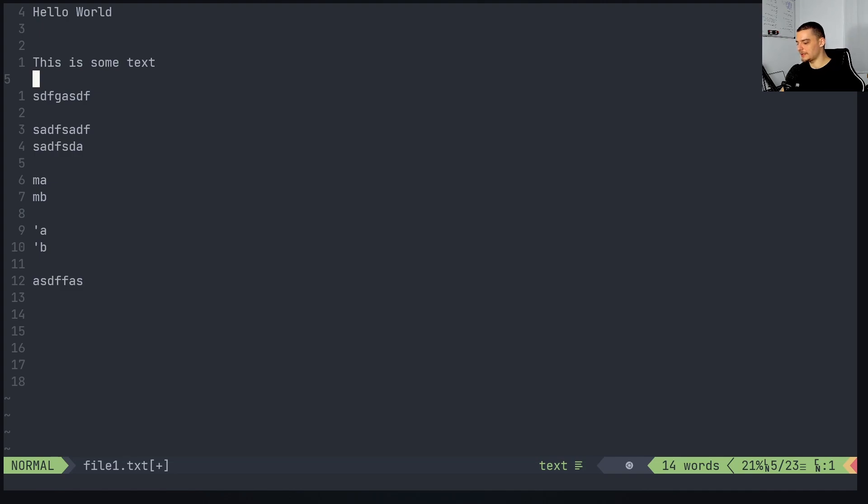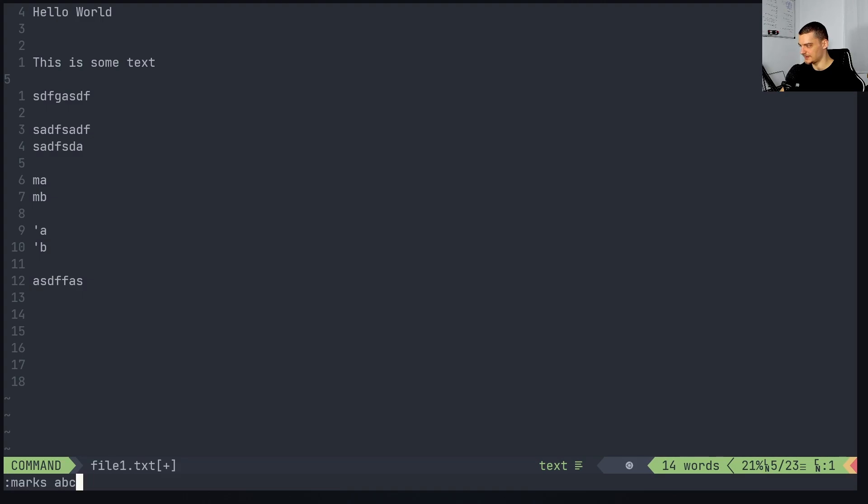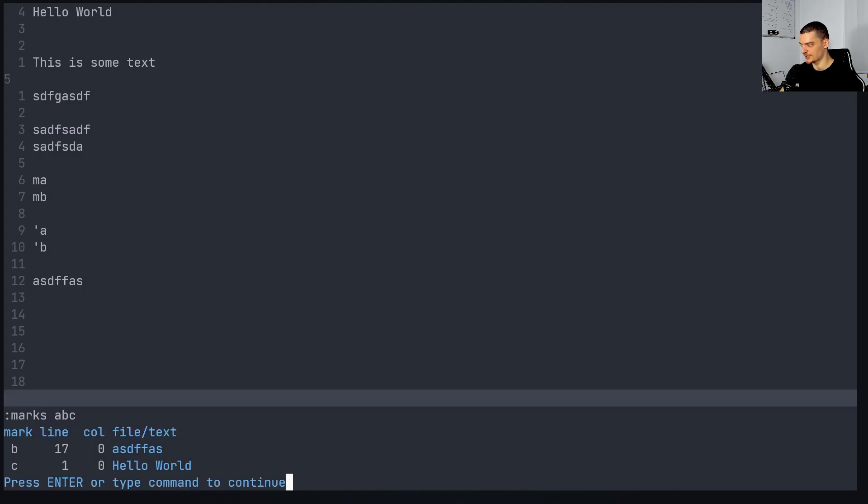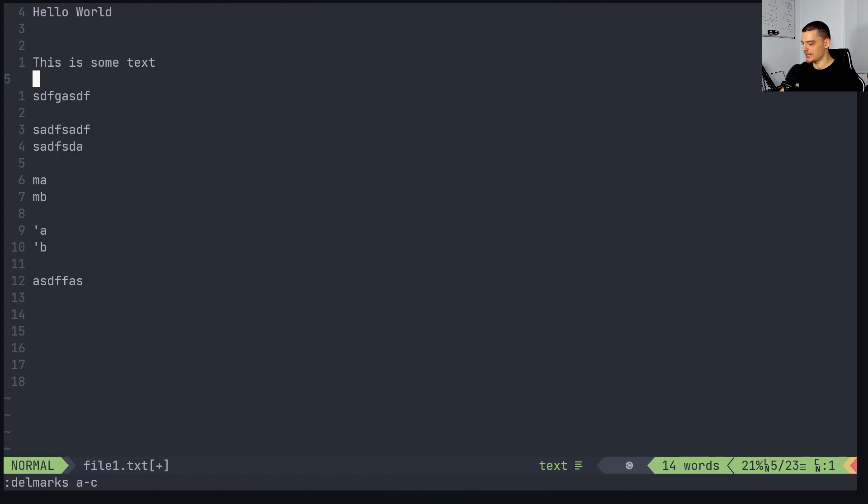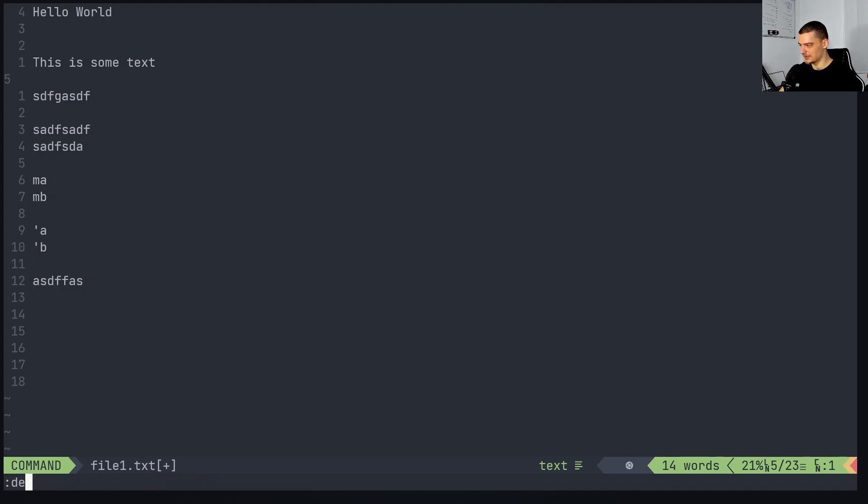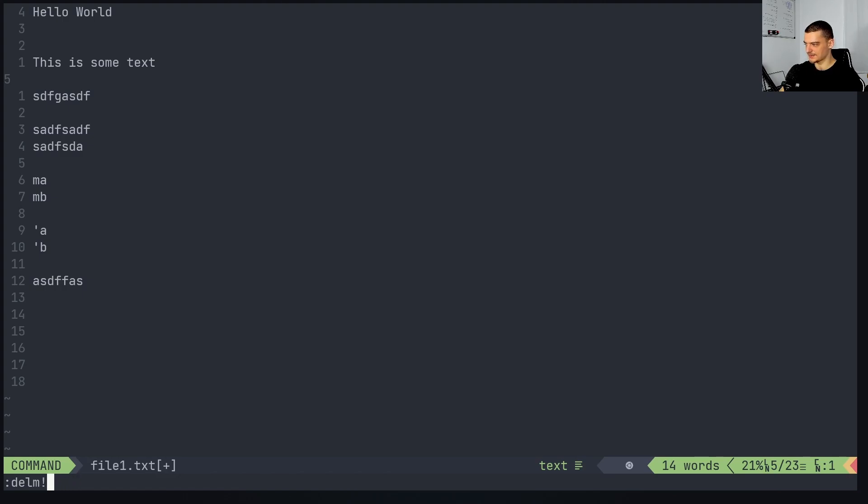We can also delete marks by saying delmarks. So delmarks A, for example. Now if I call marks ABC, we don't have mark A anymore. I can also say delmarks A to C, so A B and C, in this case, and then we can see no marks matching ABC. And this can also be used like this delm. We can also delete all lowercase marks by just saying delmarks, exclamation mark, or delm exclamation mark. This deletes all lowercase marks.